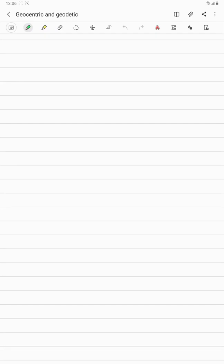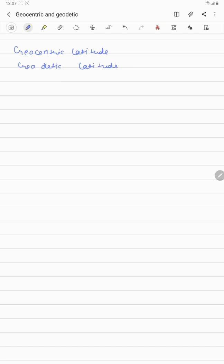Hello guys, welcome back to my channel Avision Mentors. In today's video we will be talking about geocentric latitude and geodetic latitude. These two terms are very simple, and in the DGC examination you might get a one-mark or two-mark question. Nevertheless, it's good to have knowledge about geocentric and geodetic latitude.